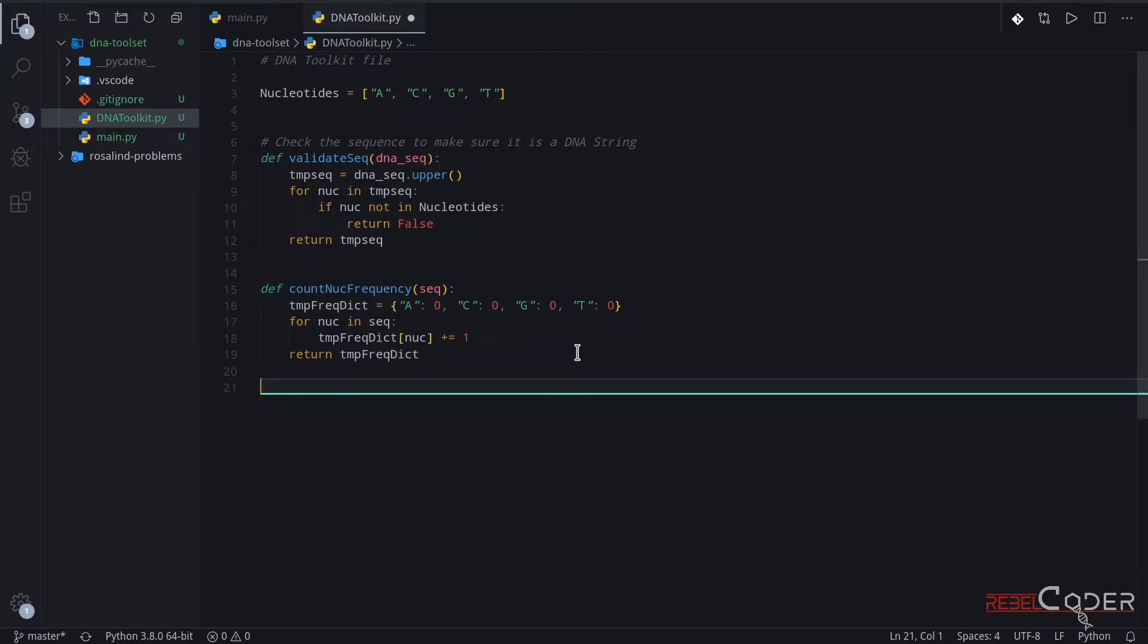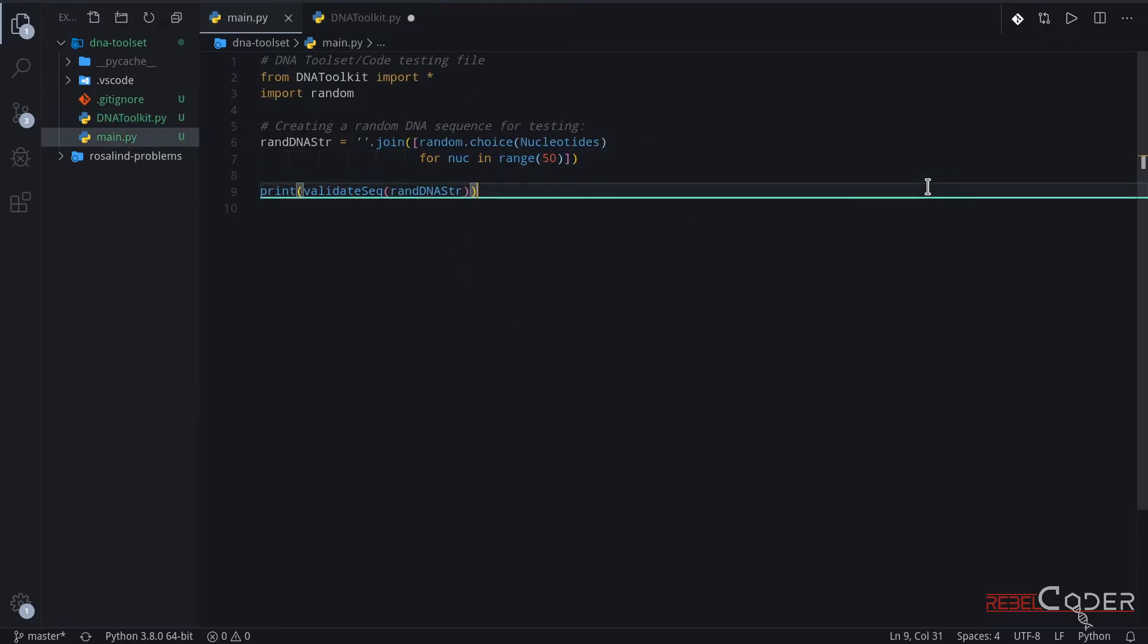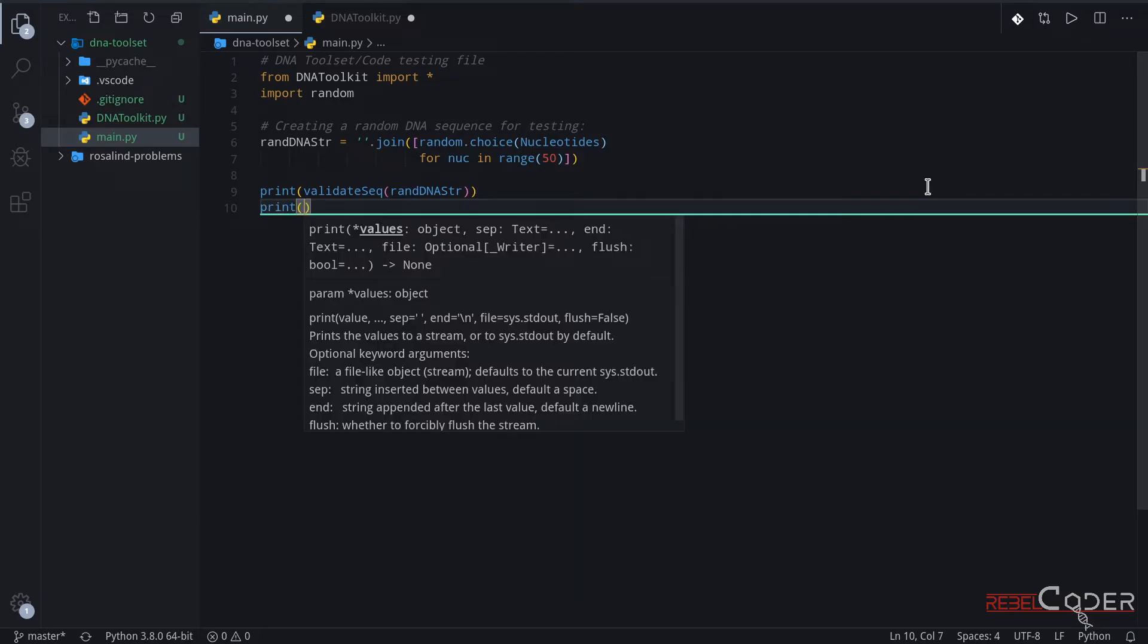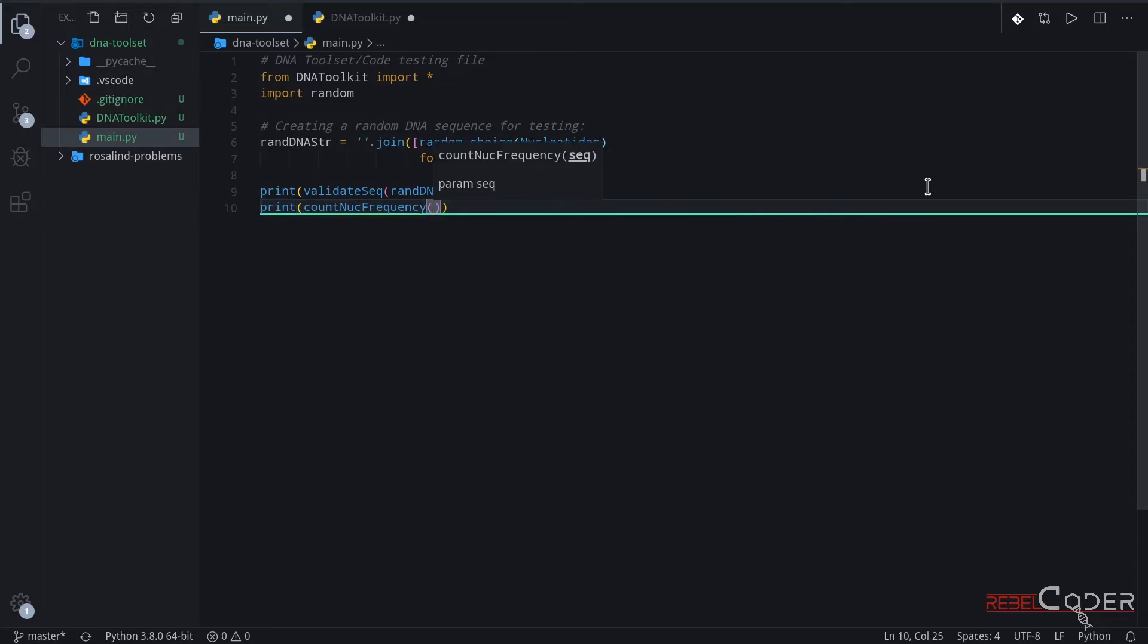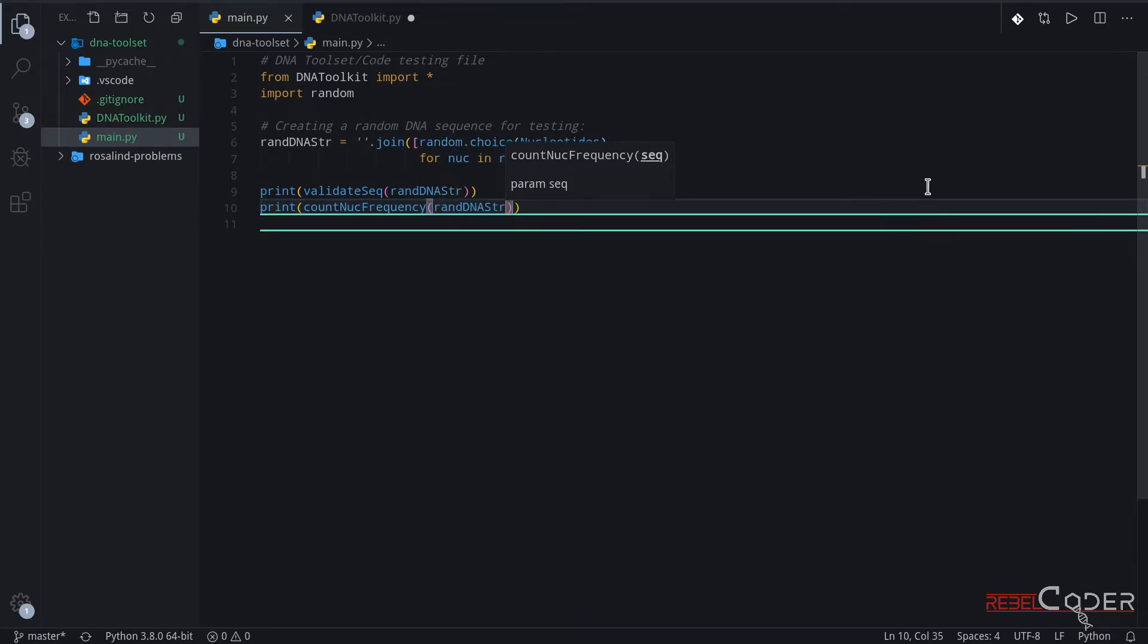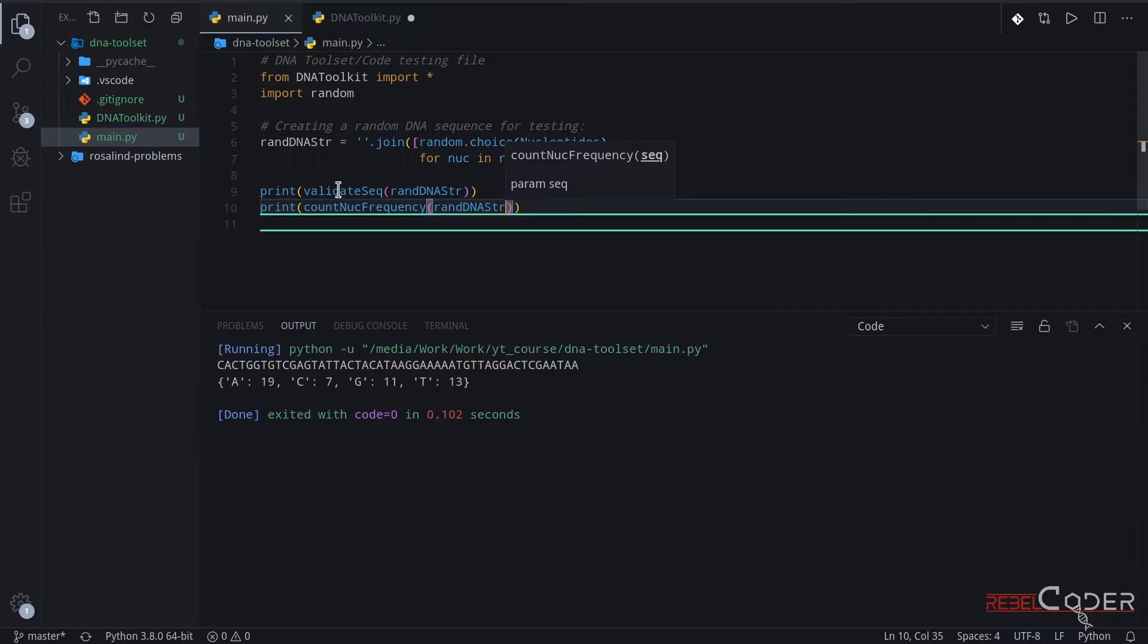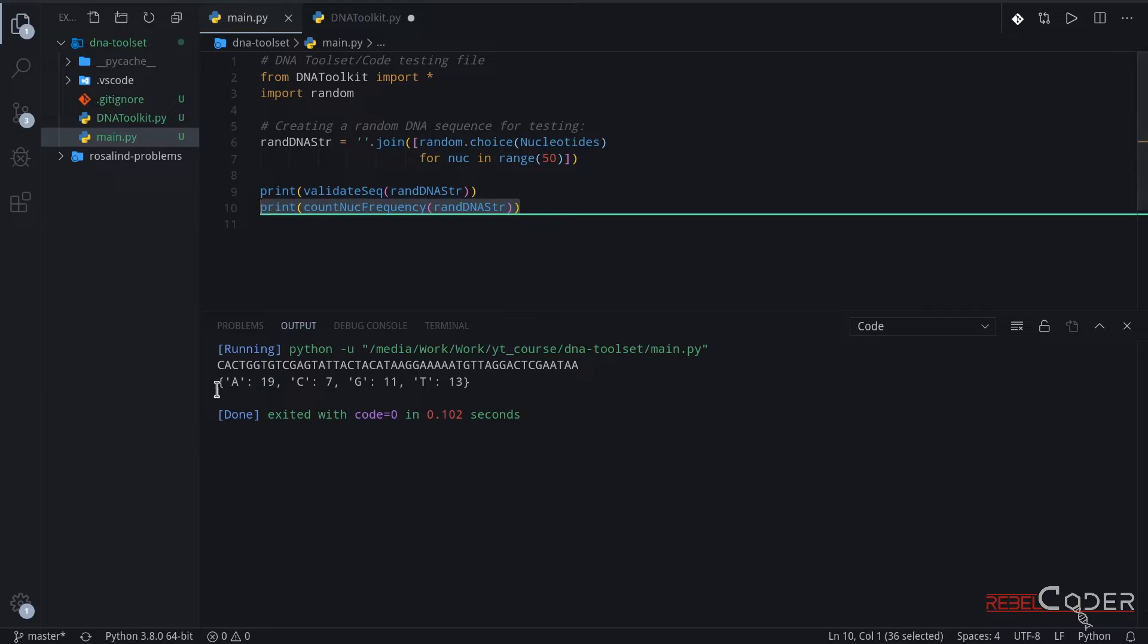Let's do a test here. So now we're going to print out the result of that function. It is called count, and we're going to pass our random string to it as well. Let's see what happens. Okay, so our first line, which is calling validate sequence, returns this sequence. Of course, it's correct. And the second line here returns this. So, a is 19 times, c has been found 7 times, g has been found 11, and t has been found 13.